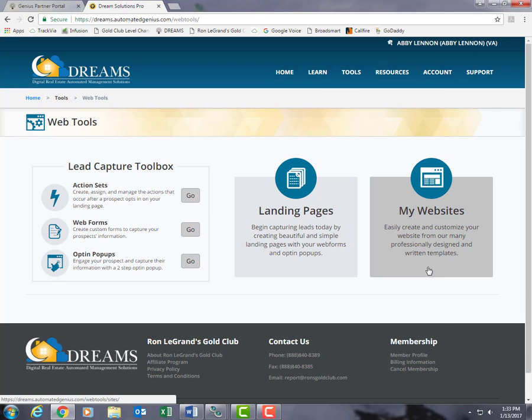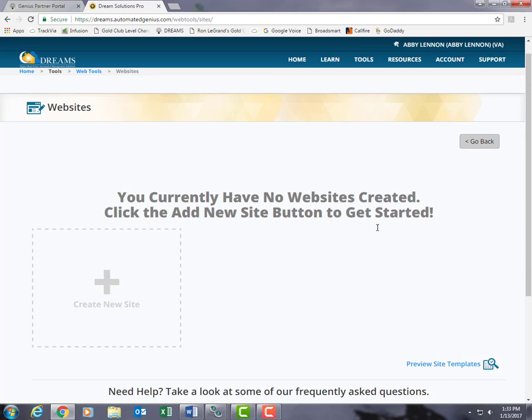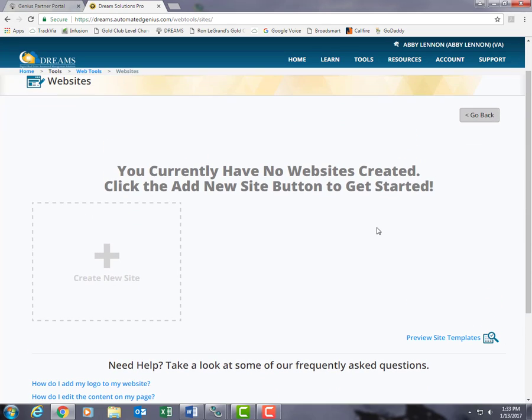Next, let's click on My Websites, and here you'll be able to view each of the websites that you've created. Dreams does allow you to build up to three different websites, so let's take a look at what's available to you.